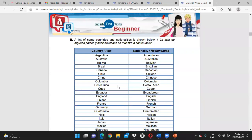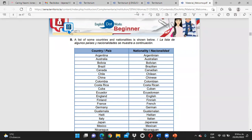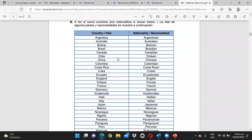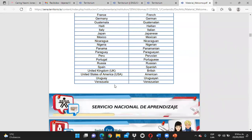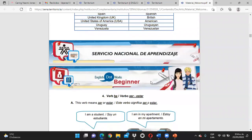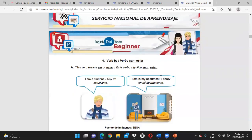En Argentina, la nacionalidad sería Argentinian. En Australia, Australian. Mucho ojo porque eso también lo tienen que tener: si la persona es de Colombia, Colombian; si la persona es americana, American. Y así sucesivamente. Este vocabulario también lo van a necesitar para esta fase.